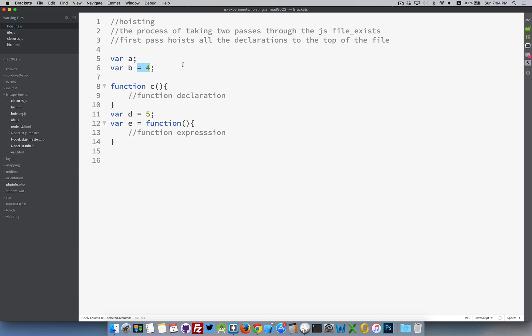When the file is first read by JavaScript, it will find all of the variables and all of the functions and hoists them all to the very top of the page, and it does this so it can understand what are the variables and what are the functions that are going to be used at some point in the page. But when they get hoisted to the top, they're all given the value of undefined.